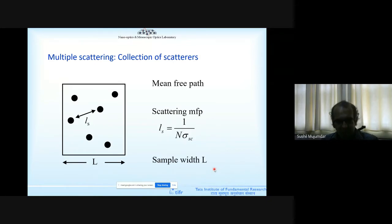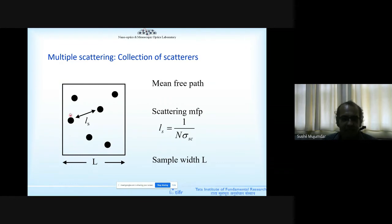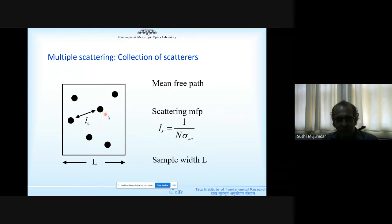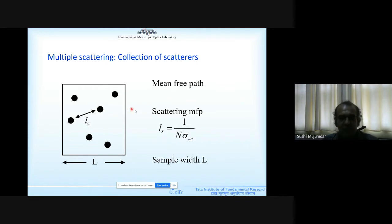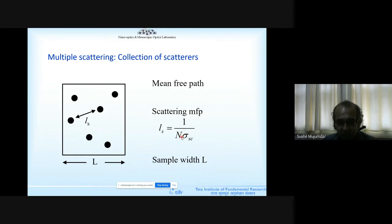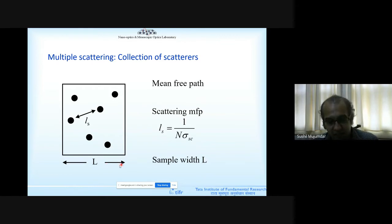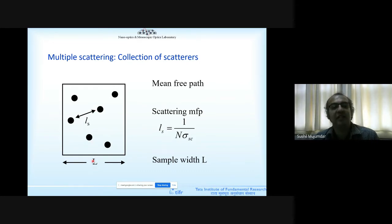When you have many particles clumped together, the scattering cross section alone is insufficient. We need to define the mean free path of light — the average straight-line distance between two scattering events. It is defined as the inverse of n·σ_s, where σ_s is the scattering cross section and n is the number density of particles per unit volume. You then compare the mean free path to the actual sample width L to determine whether scattering is strong or weak.